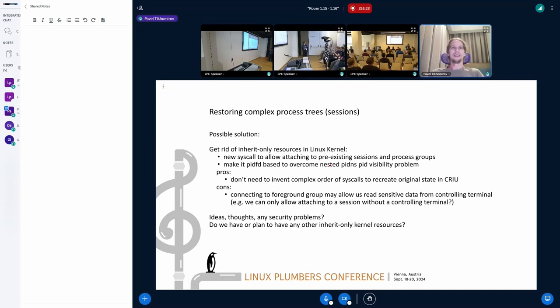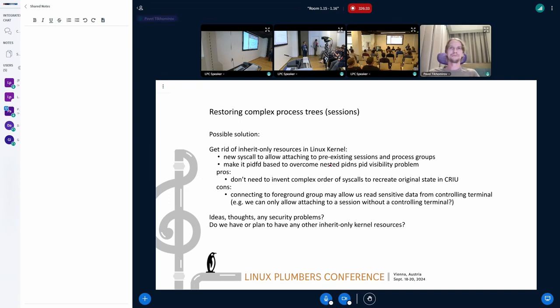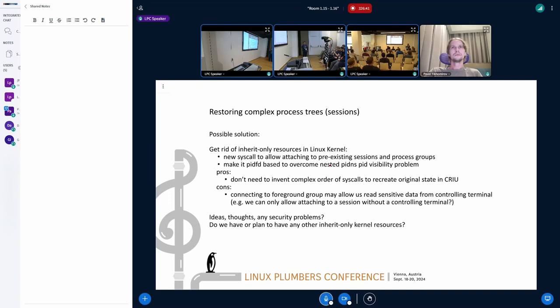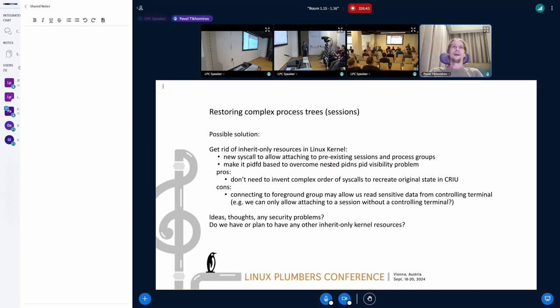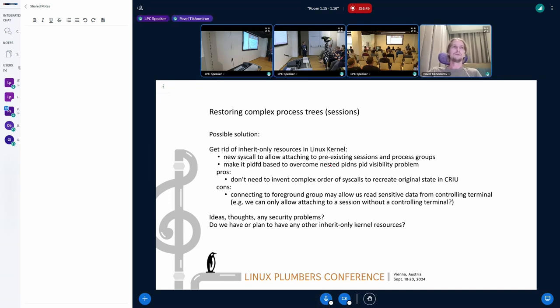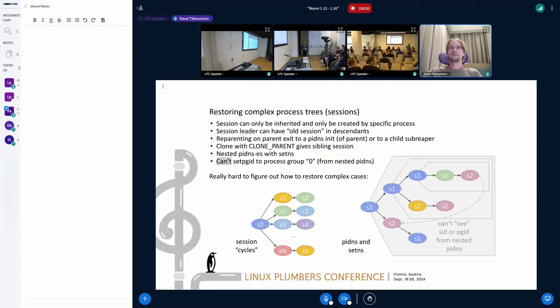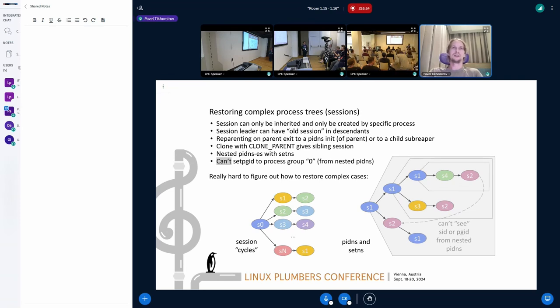So if anybody has some ideas about it please come in. Not seeing any hands yet. Okay, maybe someone will come up offline because it's probably a hard thing to understand from start. I did a couple of years before a whole presentation for this explaining different cases how we deal with it in CRIU for now.